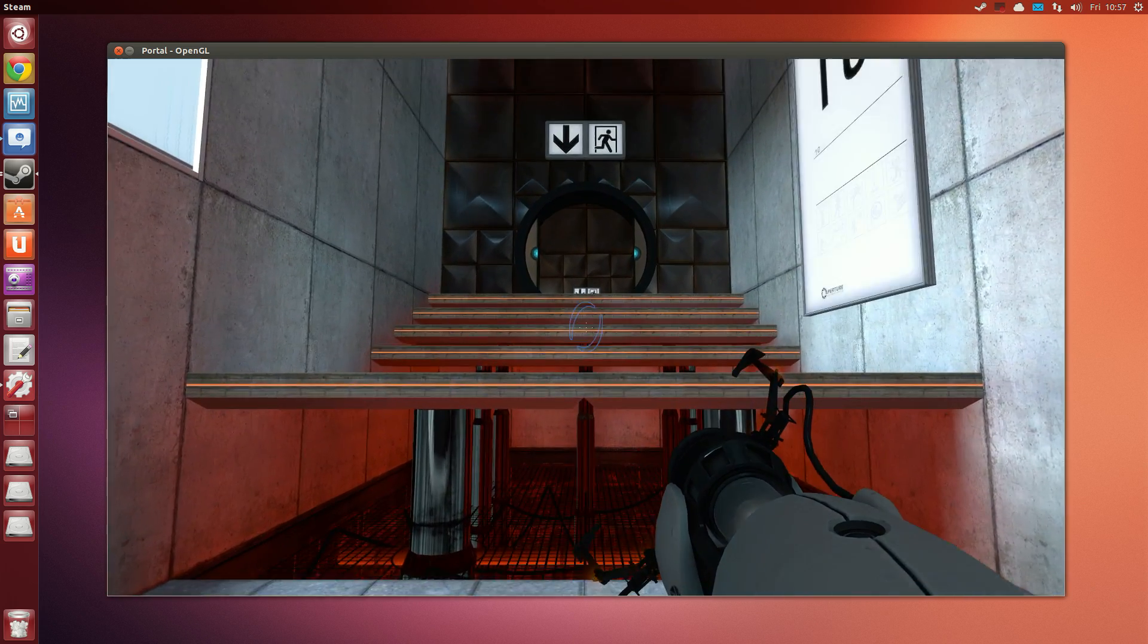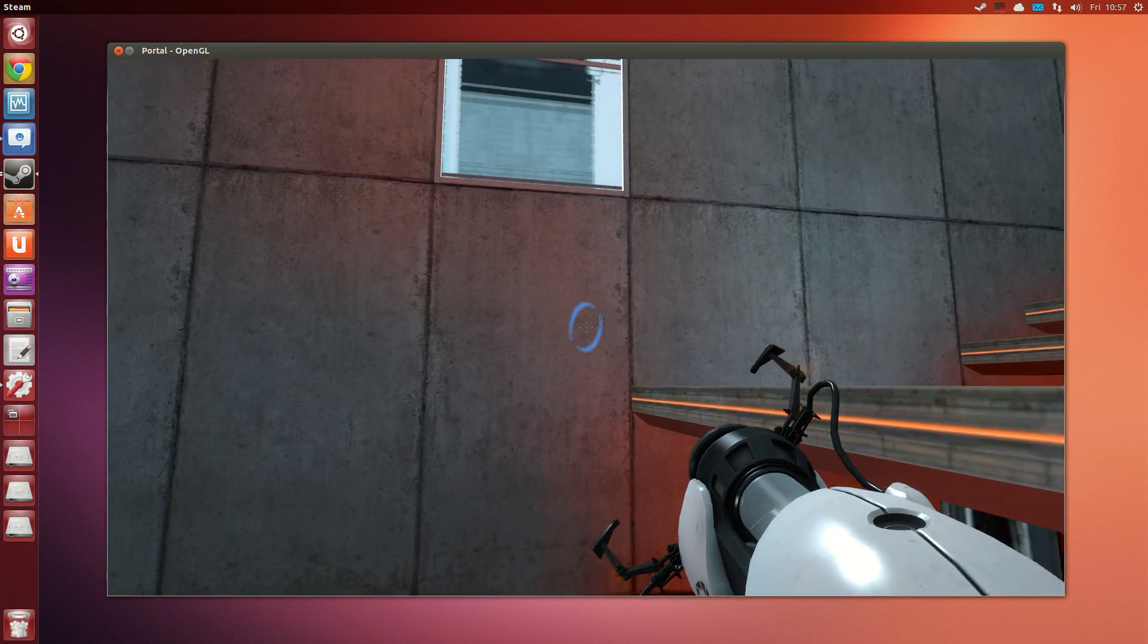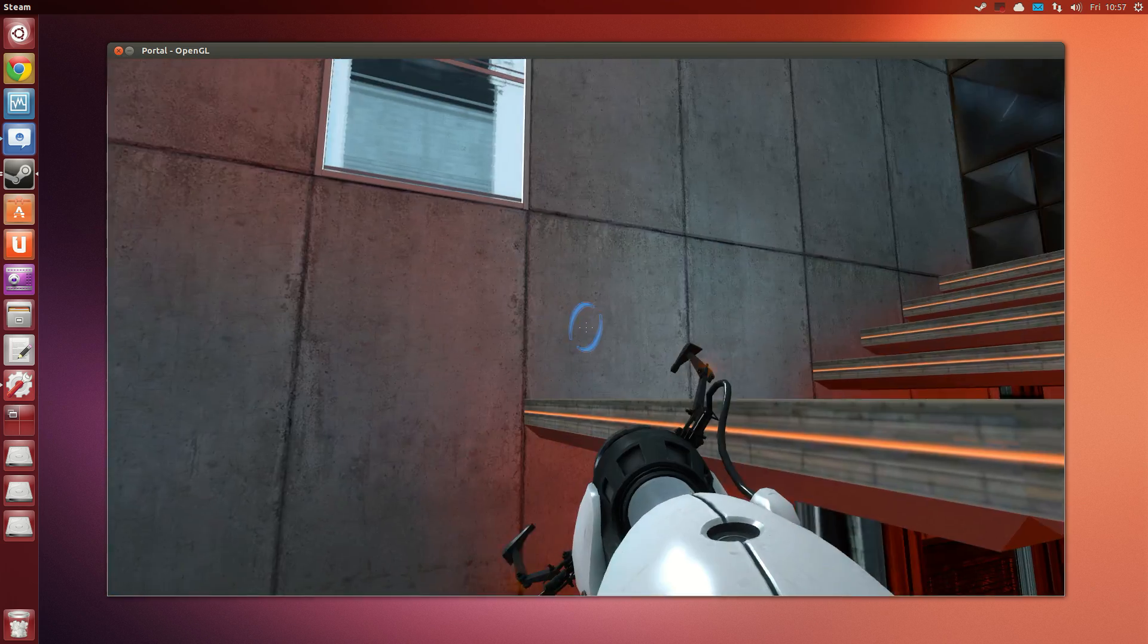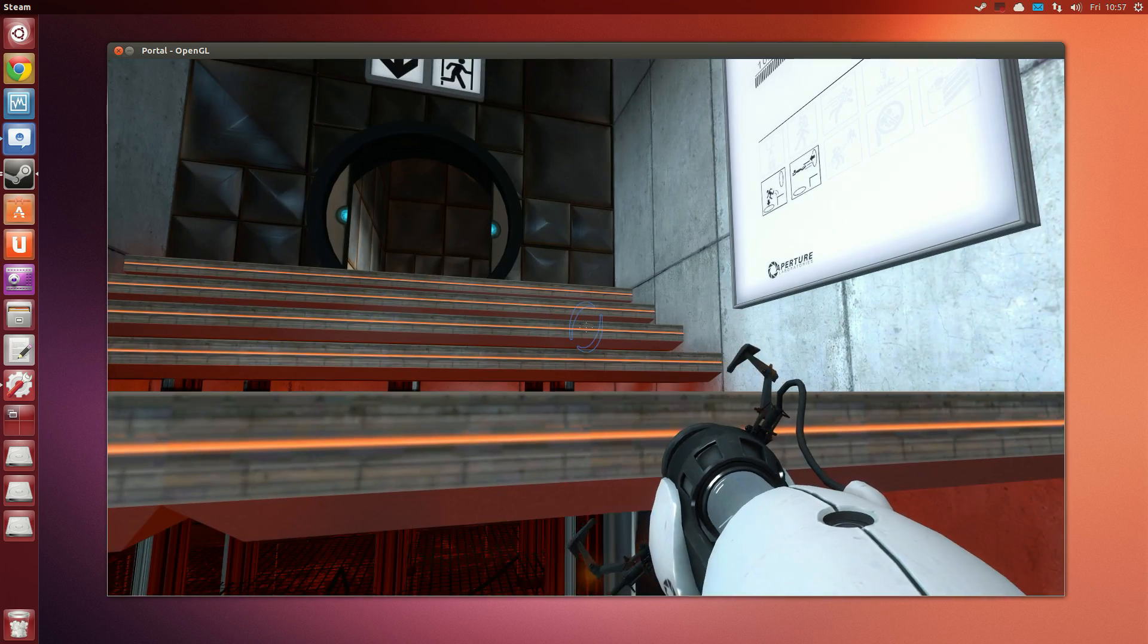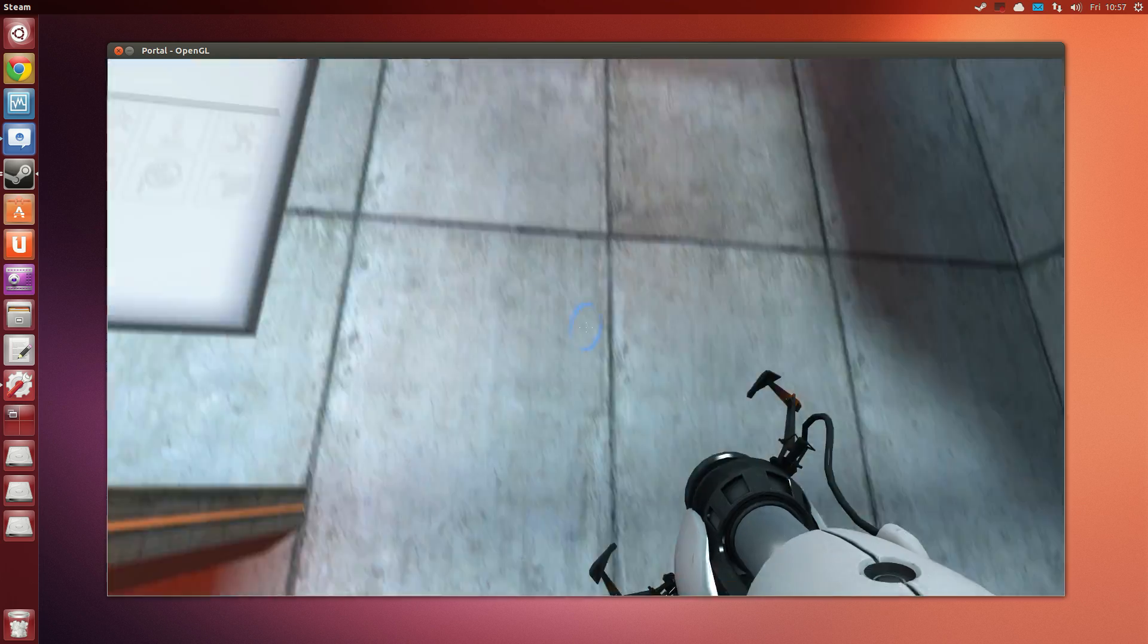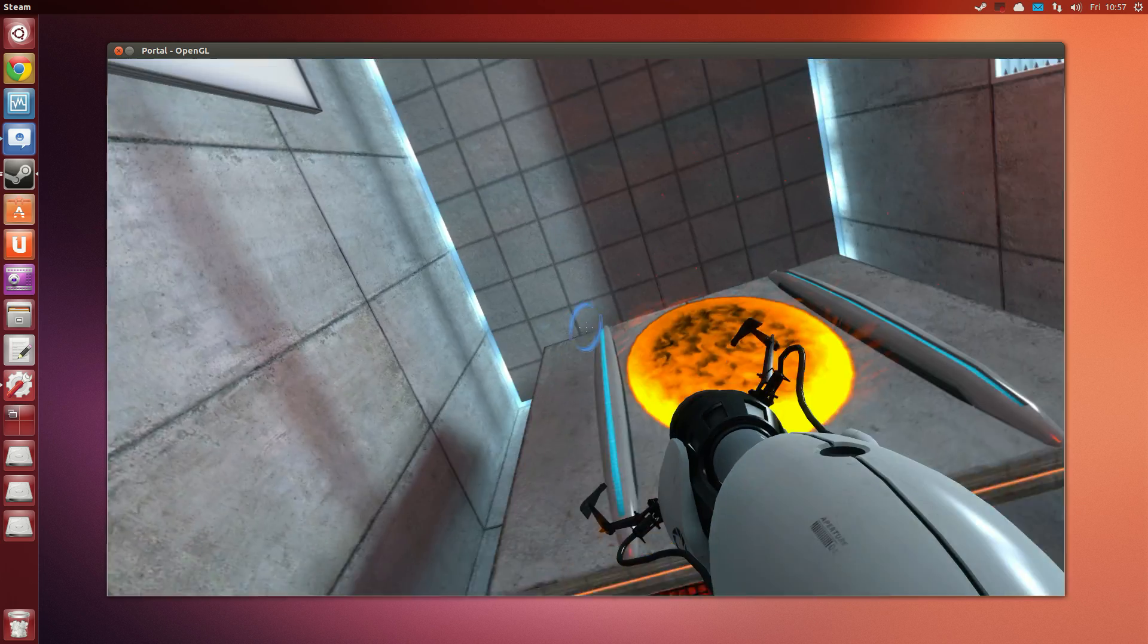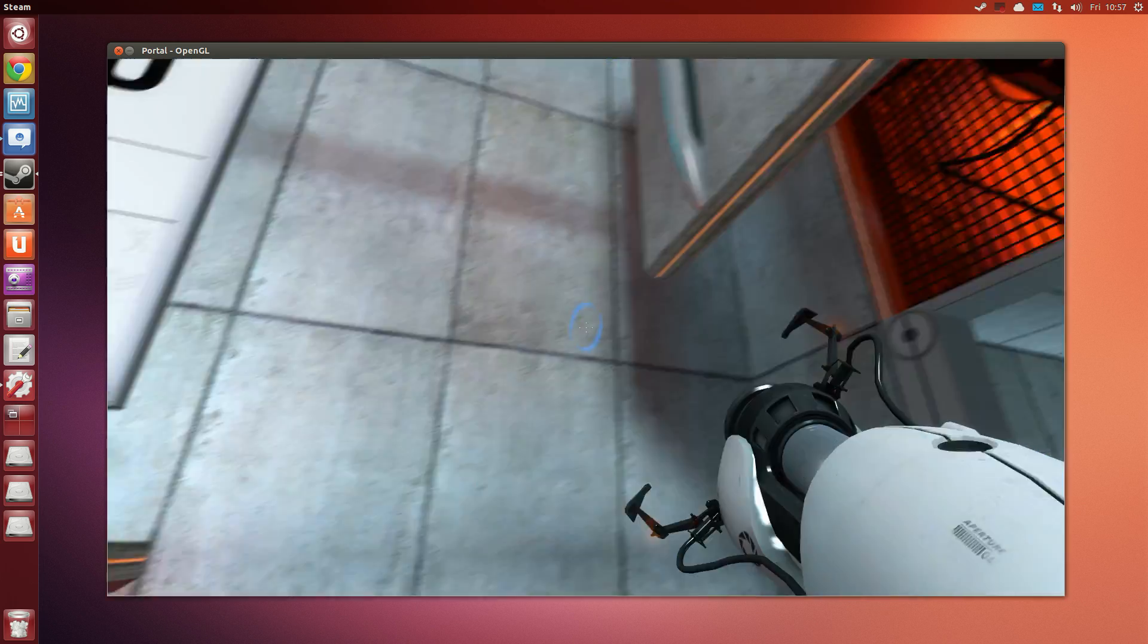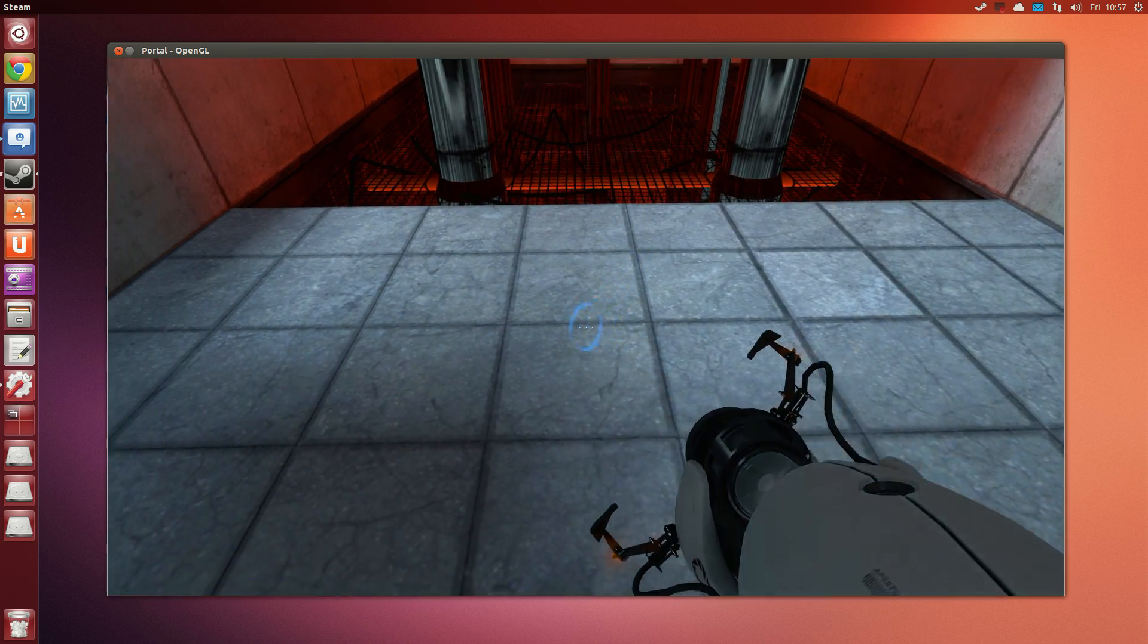Hello again. To reiterate, the previous test involved momentum.